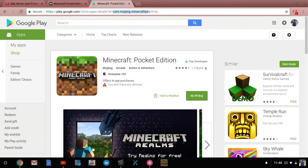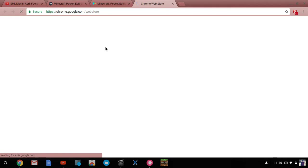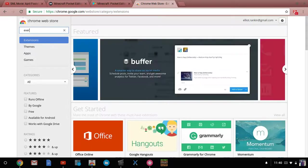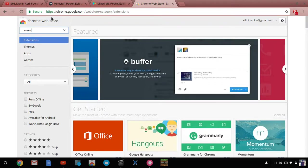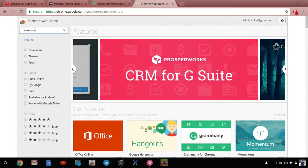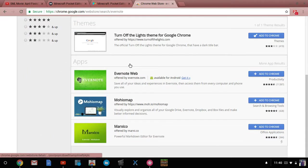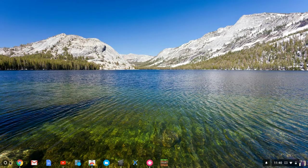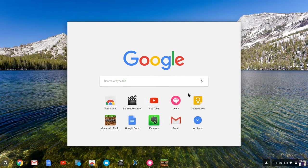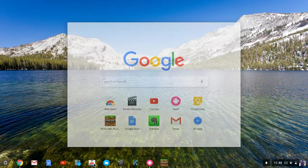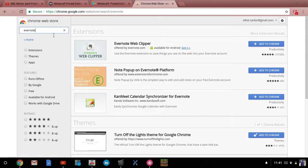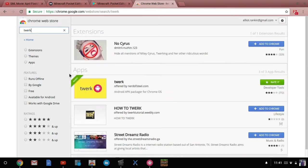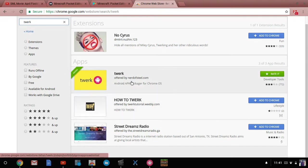Now we're gonna go to the Chrome Web Store and get two apps. Evernote and Twerk. It's not bad, it's not anything bad, it's not what you think. Get this Evernote and this Twerk.